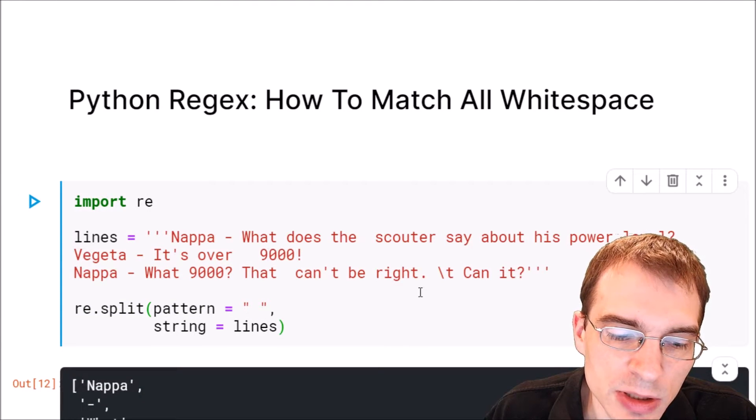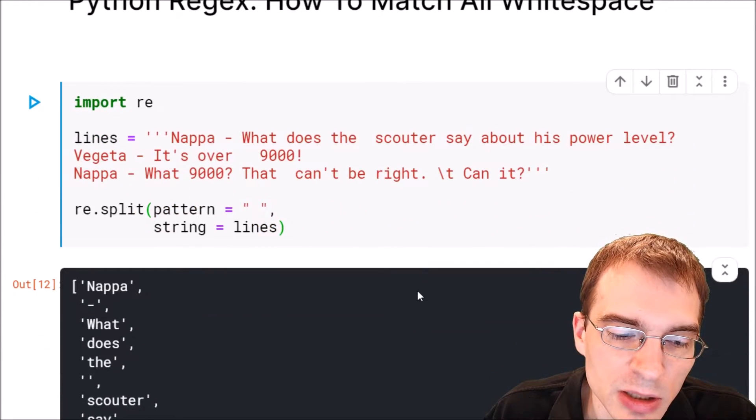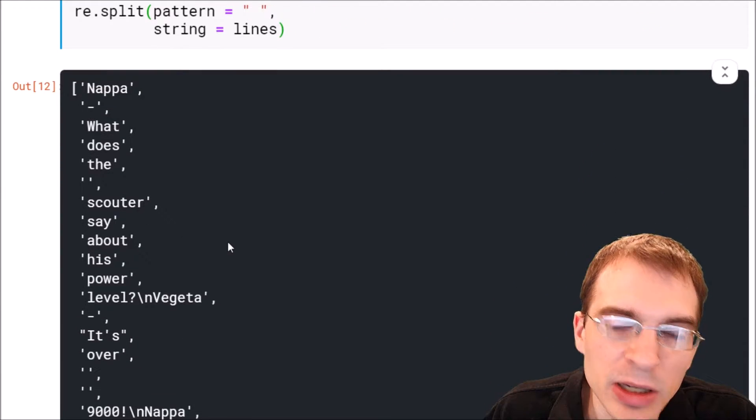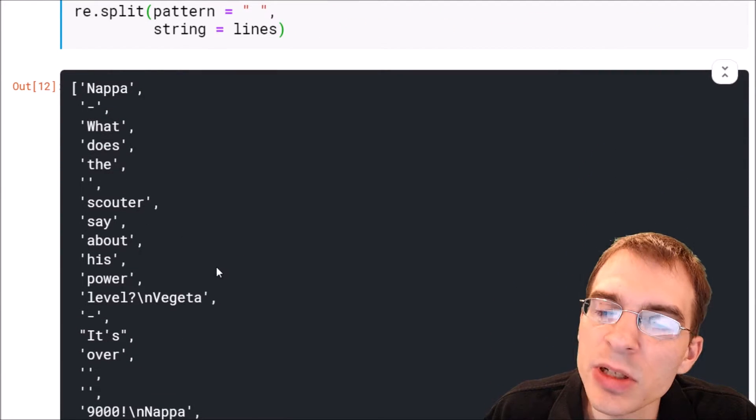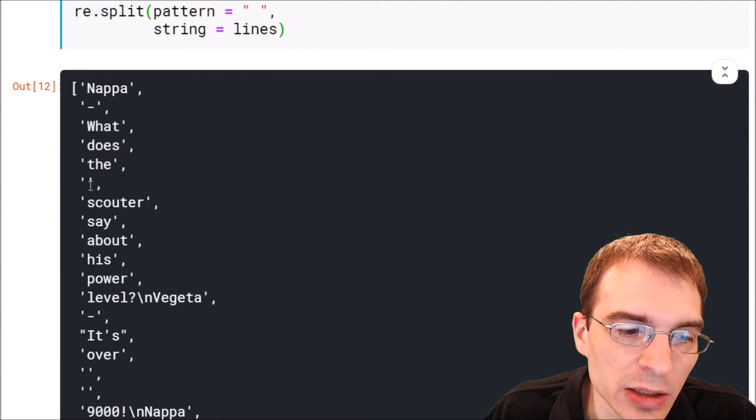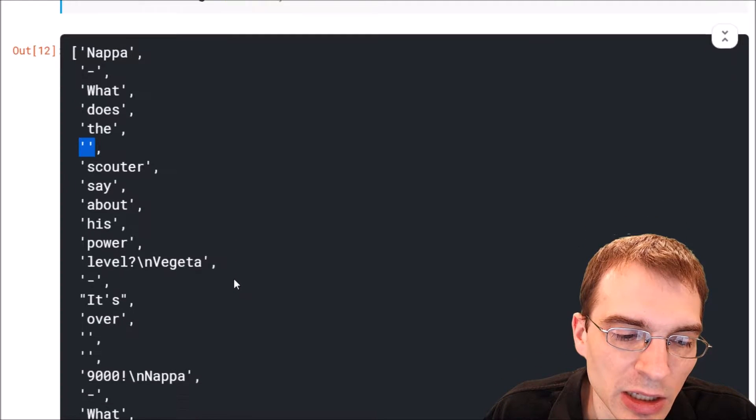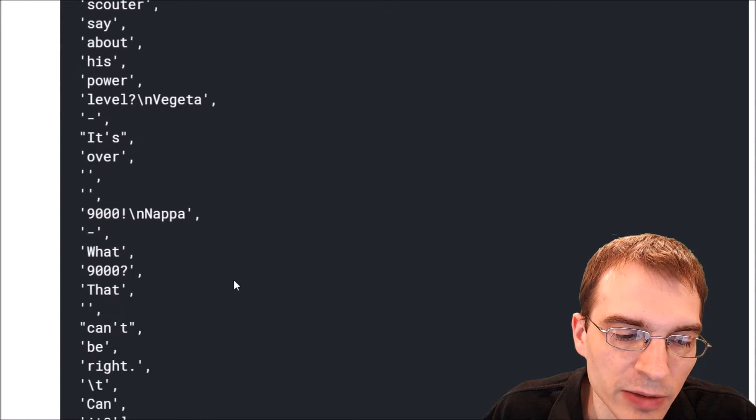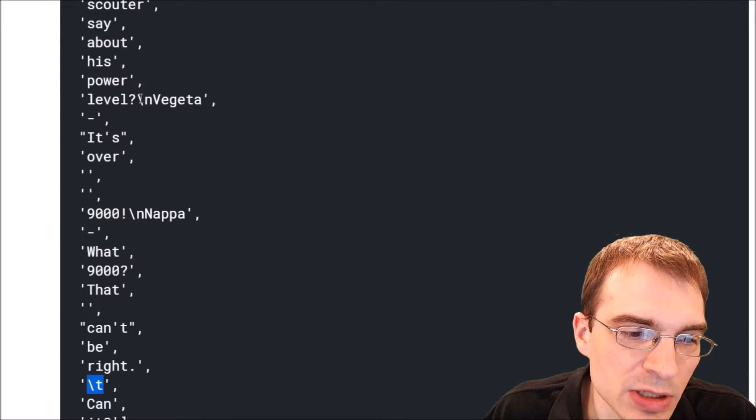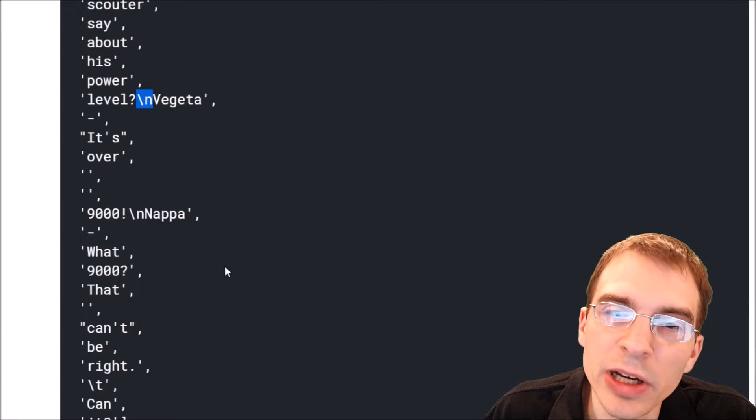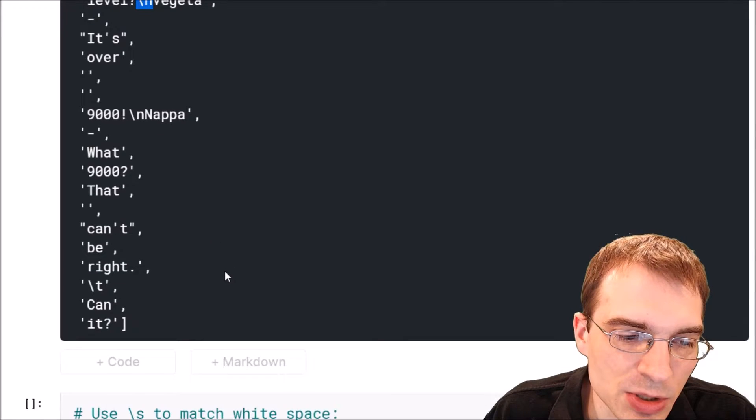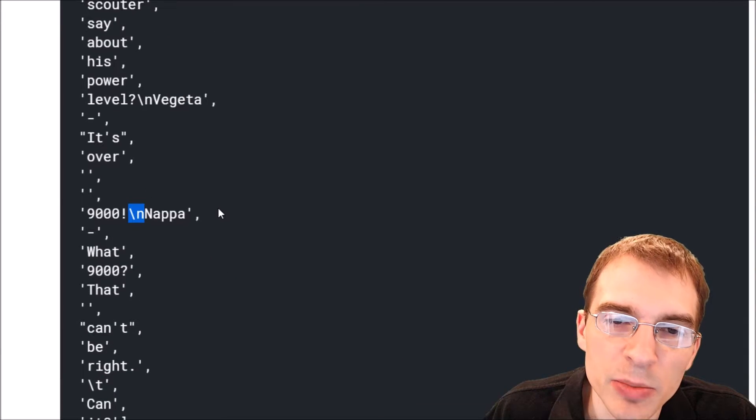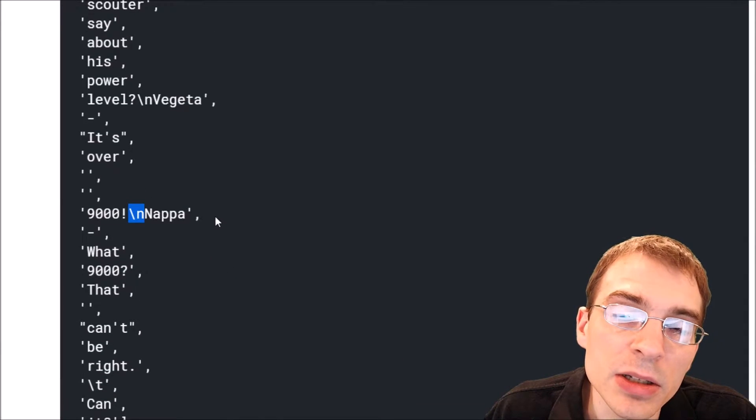When we run this, we can see that we got a lot of the words, but we are left with some other things we might not want, like an empty string here, a tab character here, and some new line characters spread in here that we probably don't want.